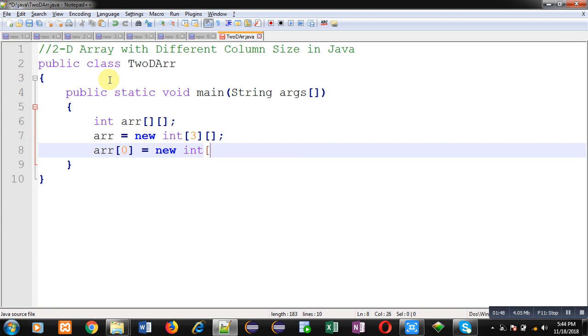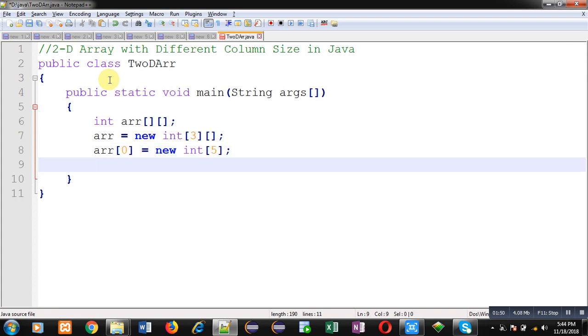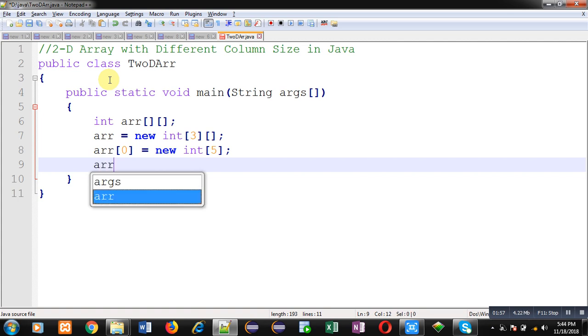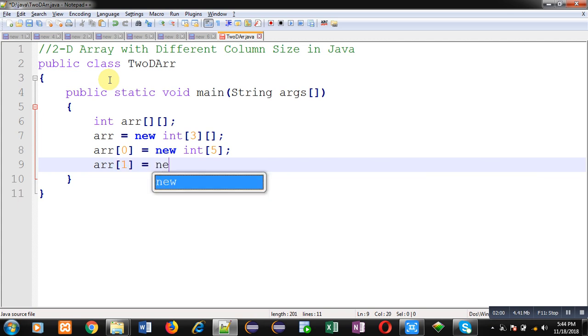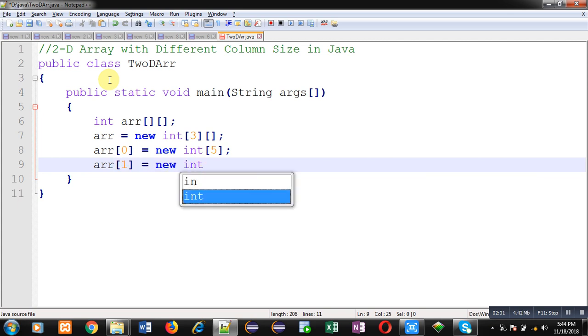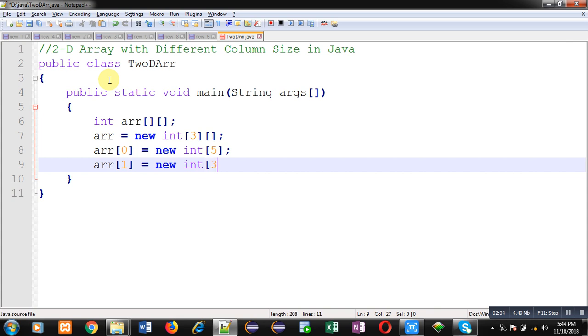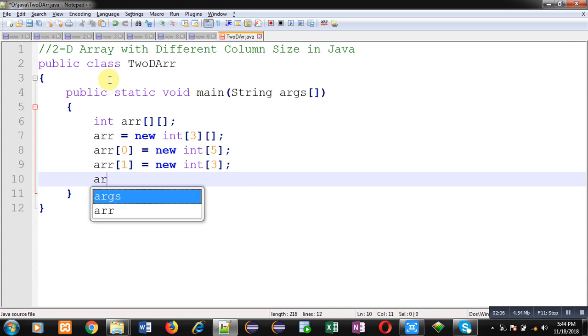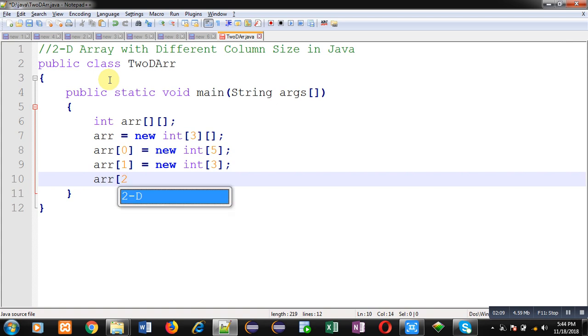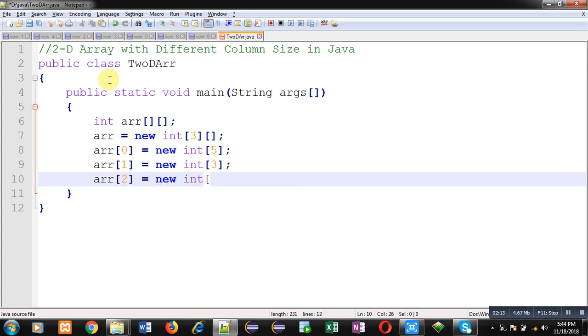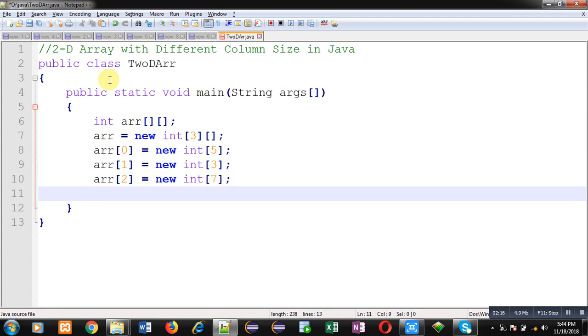Now, first row that will be having 0th index will be containing 5 columns. Second row will be containing 3 columns, and third row will be containing 7 columns. So row size is 3 and column size is different for each row.